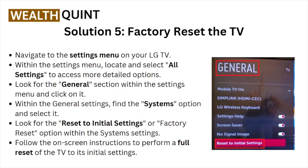Solution number five is factory reset the TV. Navigate to the settings menu on your LG TV, then select all settings to access more detailed options. Look for the general section, click on it, then find the system options and select it. Look for the reset to initial settings or factory reset option within the system settings.